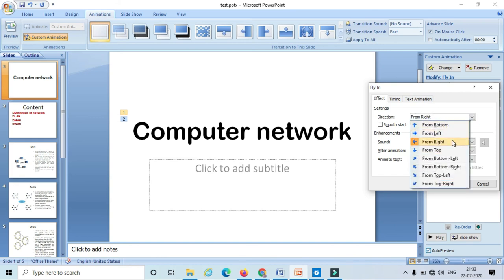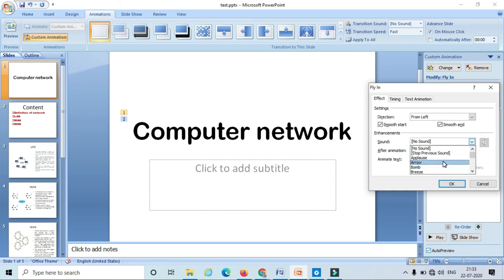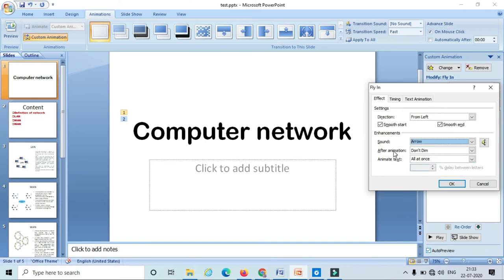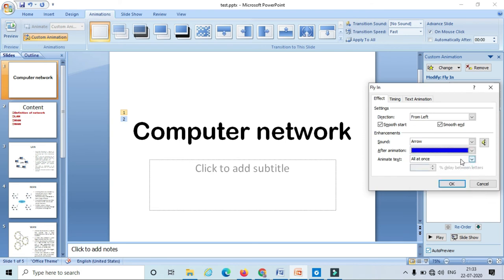In the effect option I can select the direction of the text animation — for instance I will choose 'From Left.' I can also select smooth start and apply different sounds to the animation — I will take the arrow sound. For after animation, I will change the color to green. One more important option is the 'Animate Text' option.